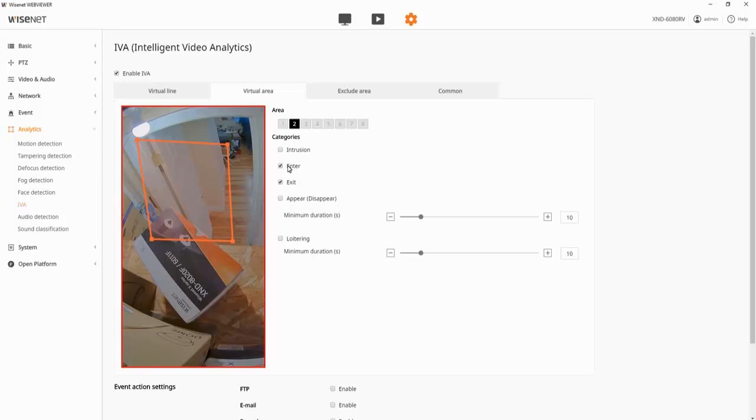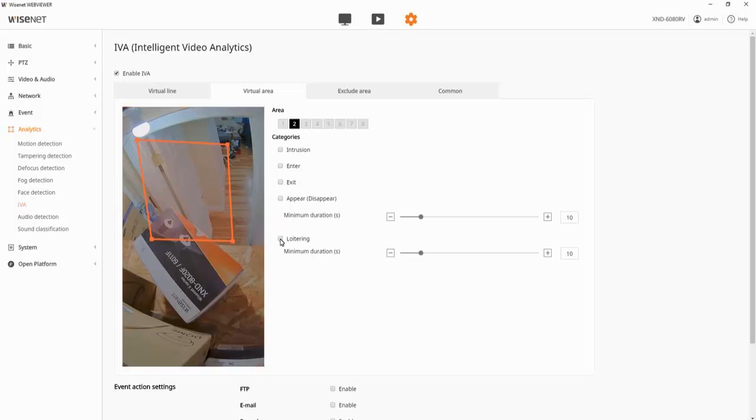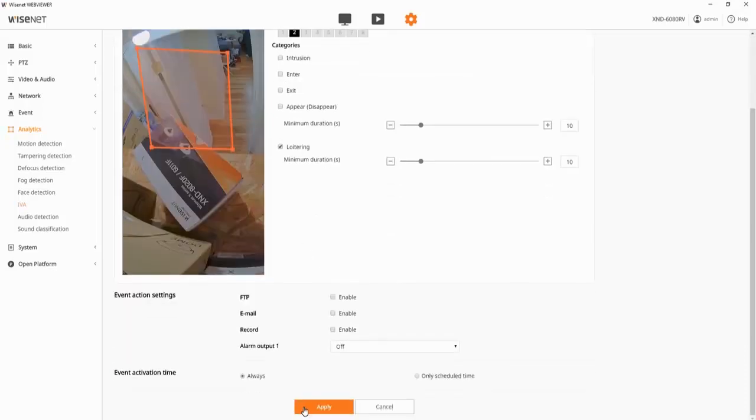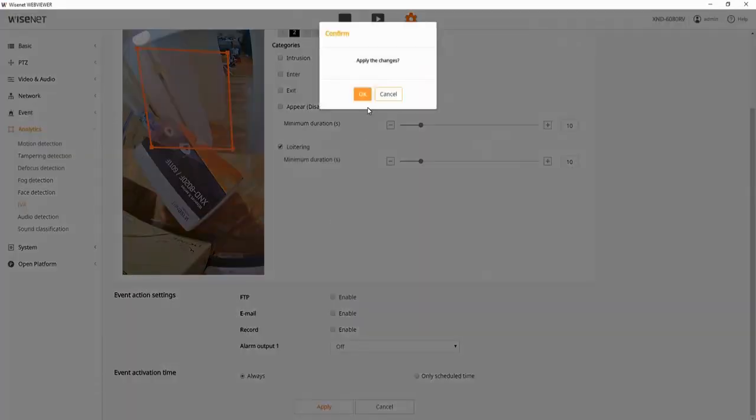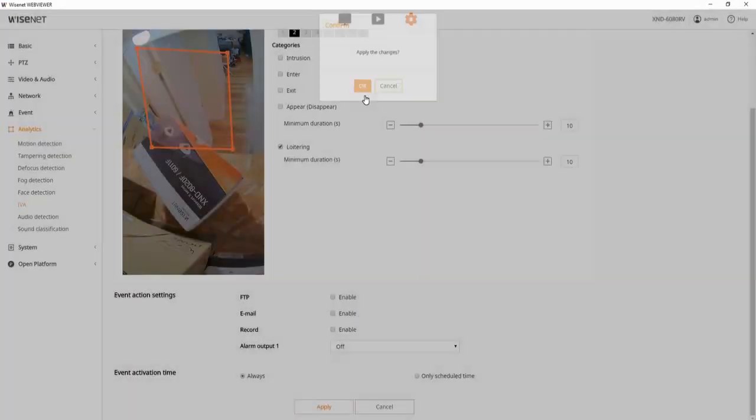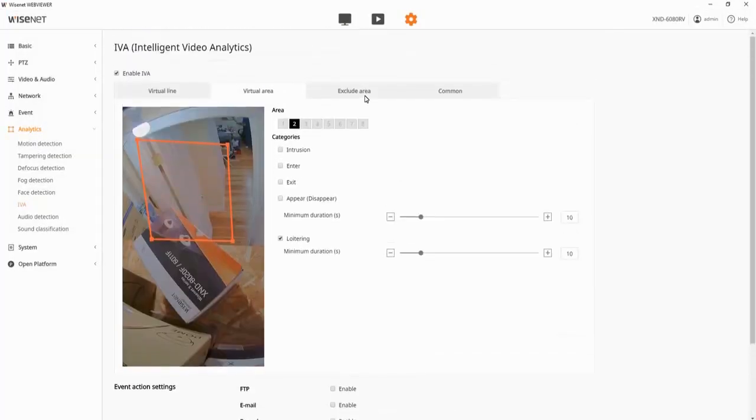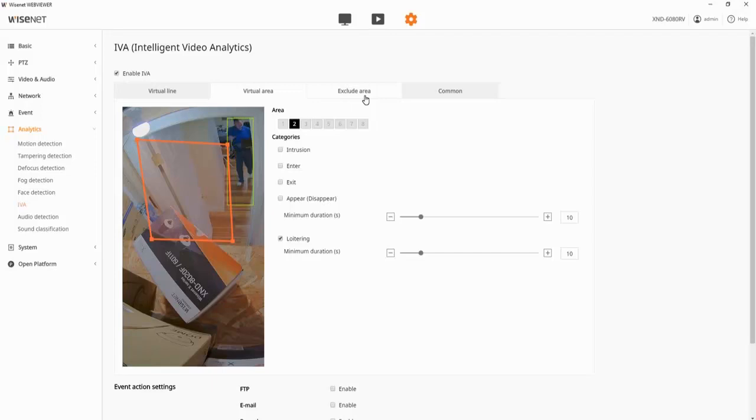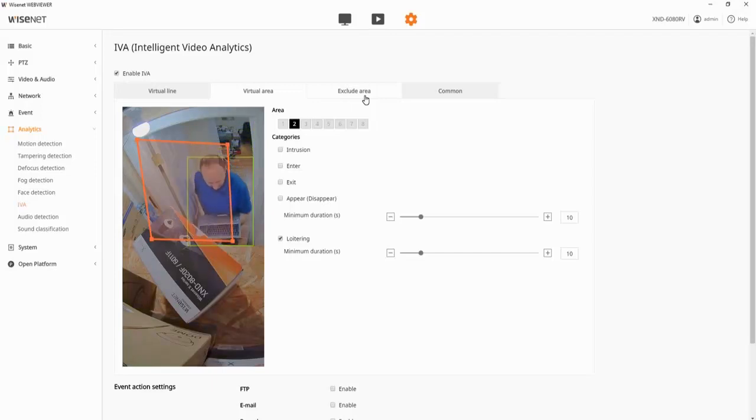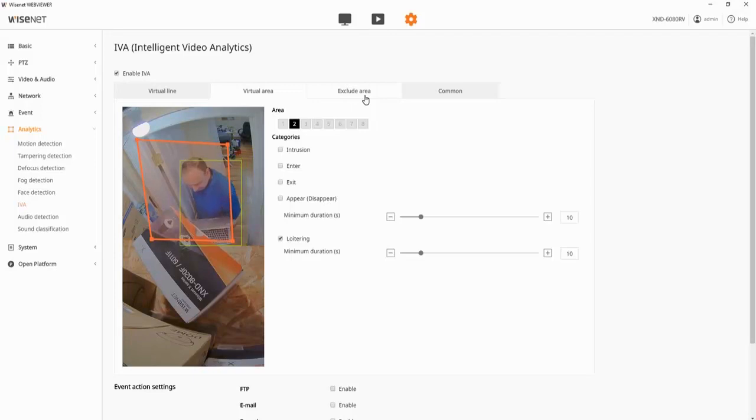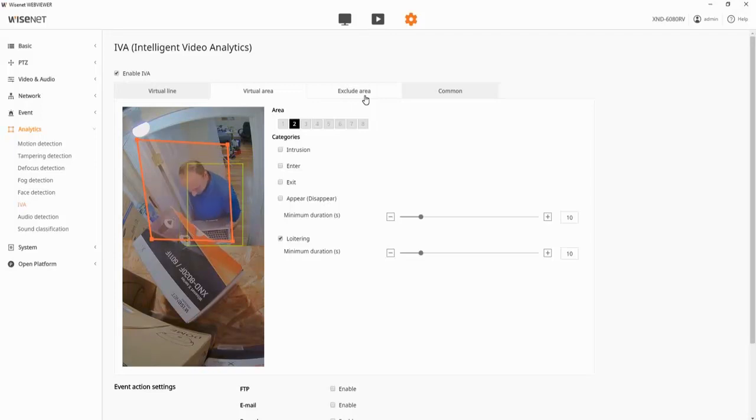And then loitering, here's a duration, let's go ahead and save that. So loitering allows motion to happen continuously inside the zone, but it's not object left behind, object removed, that's not stationary. It's going to be, there's movement continuously inside of that zone for that amount of time.